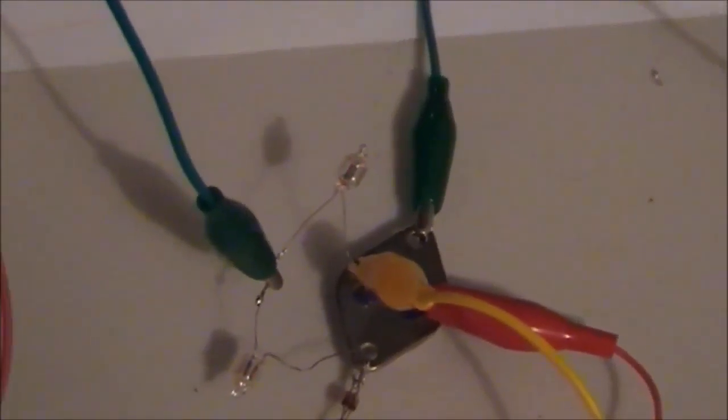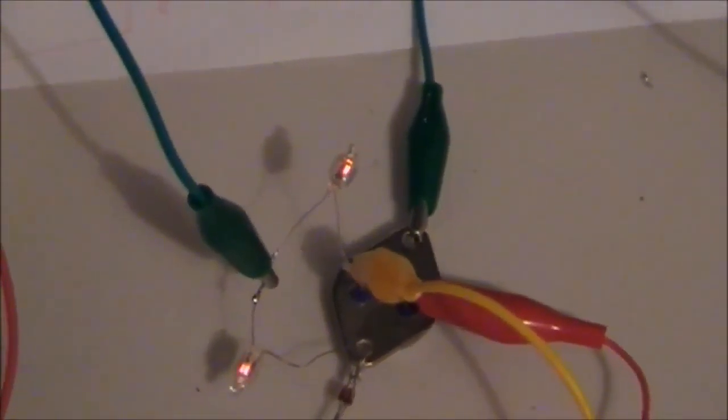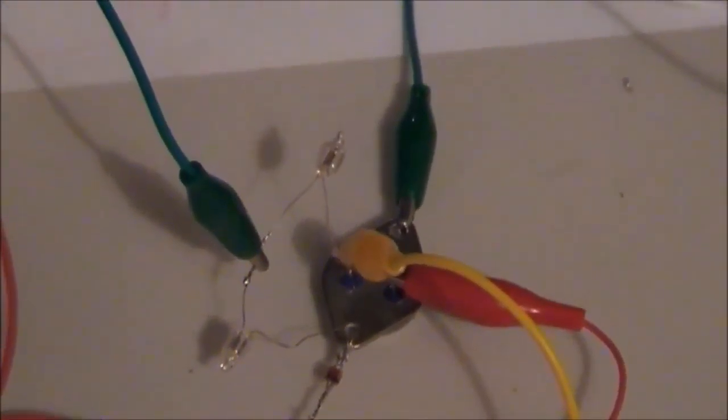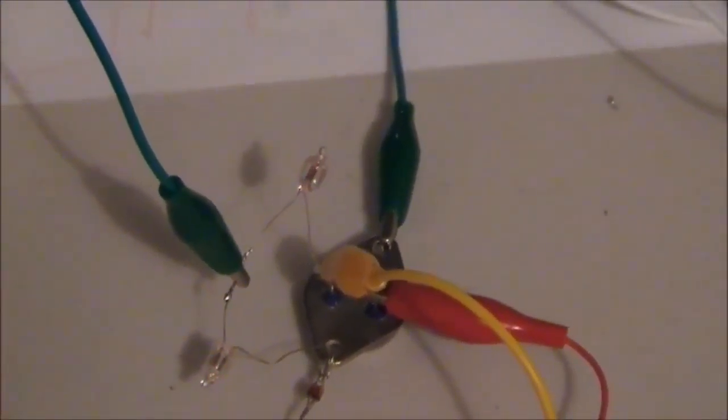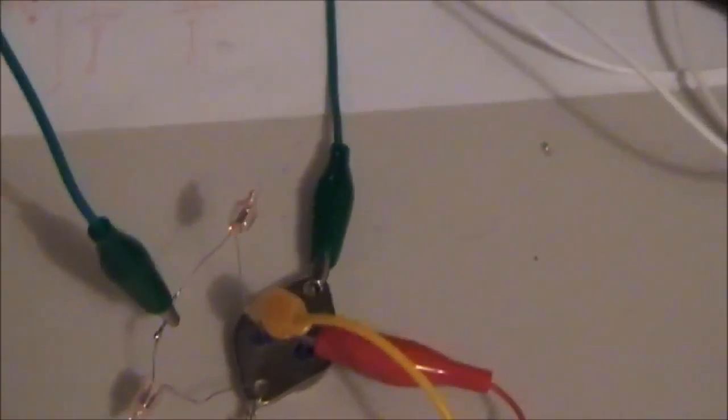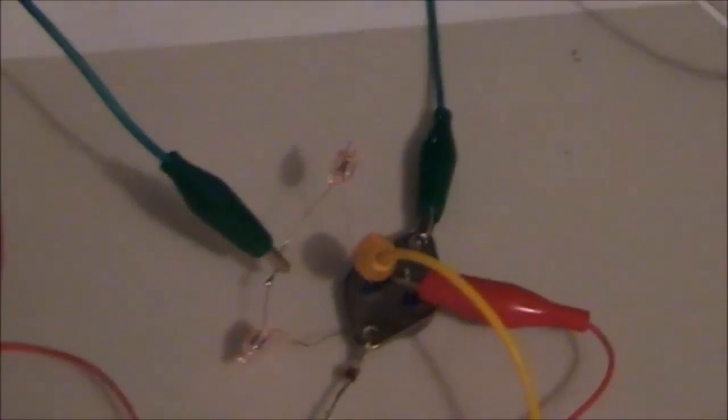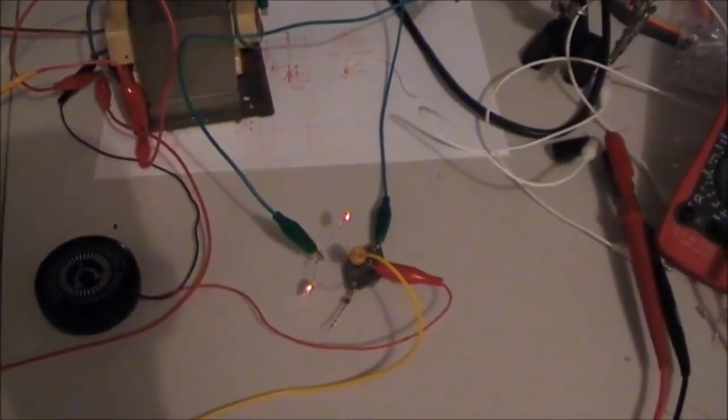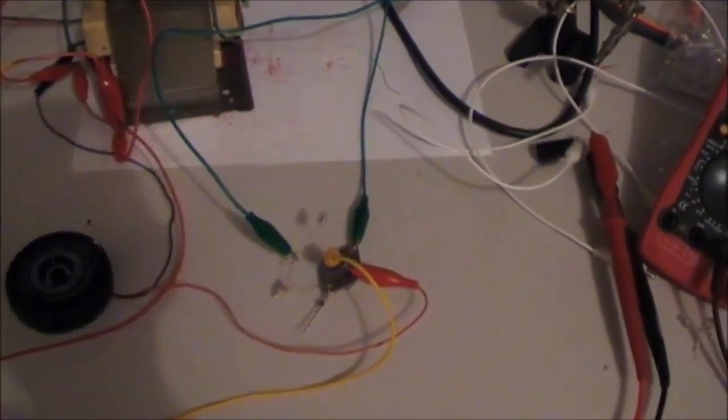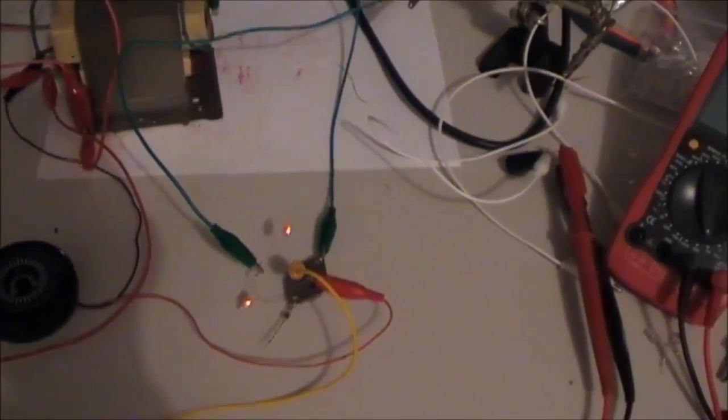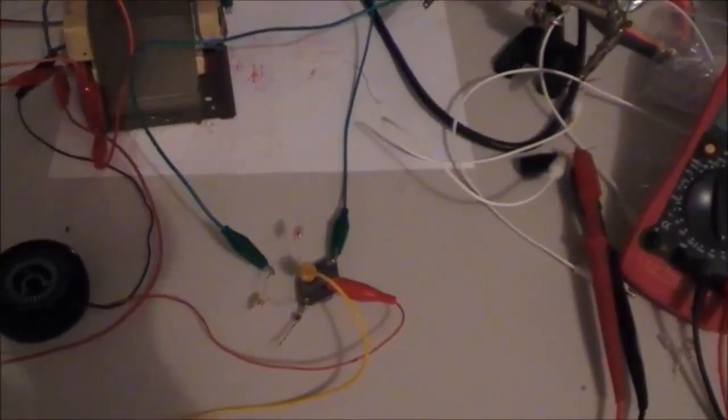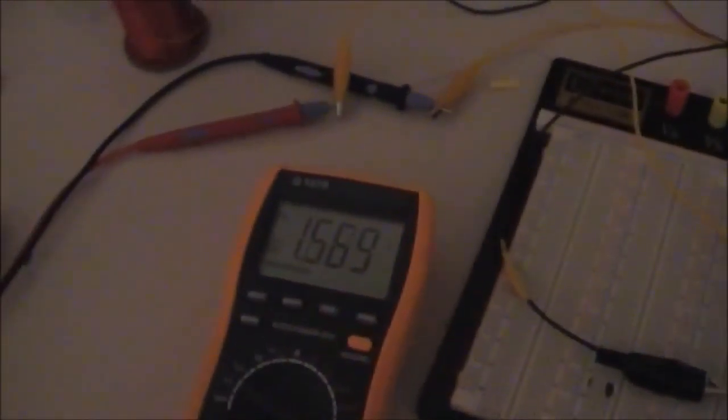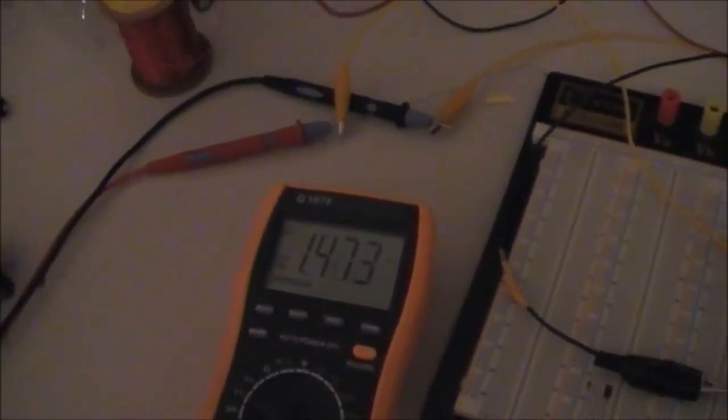And when I let go, because I'm still charging, now let go, breaks. Okay, I think that's just a bad connection. Yeah, there we go. But that's still 90 on one side, 90 on the other at 1.5 volts. It's still ringing.